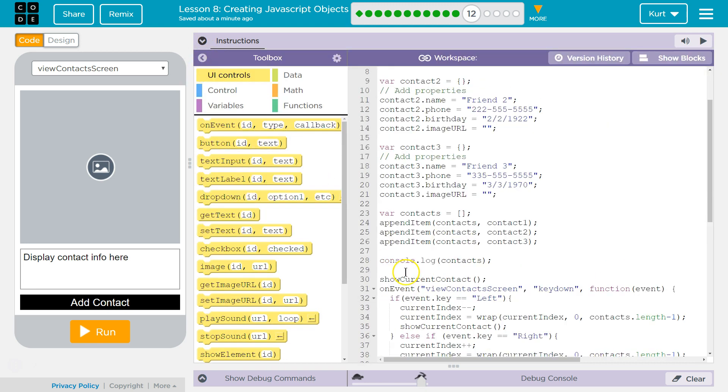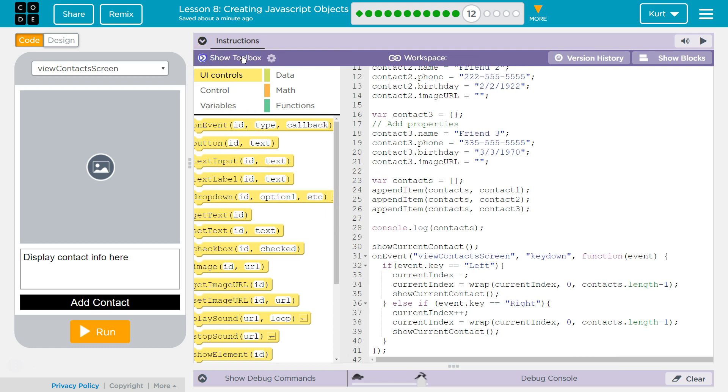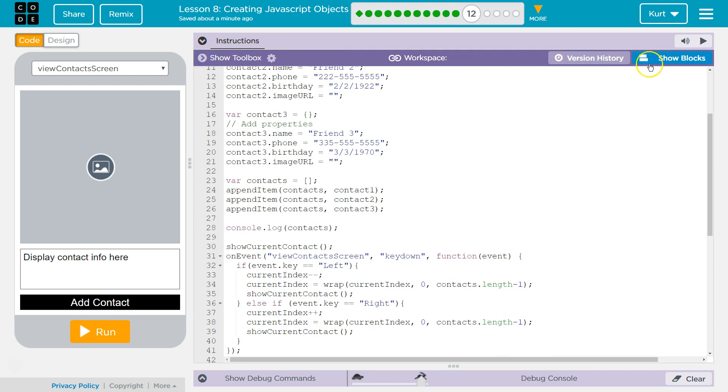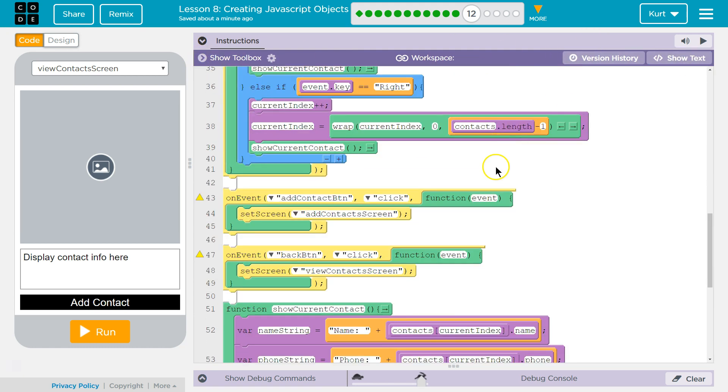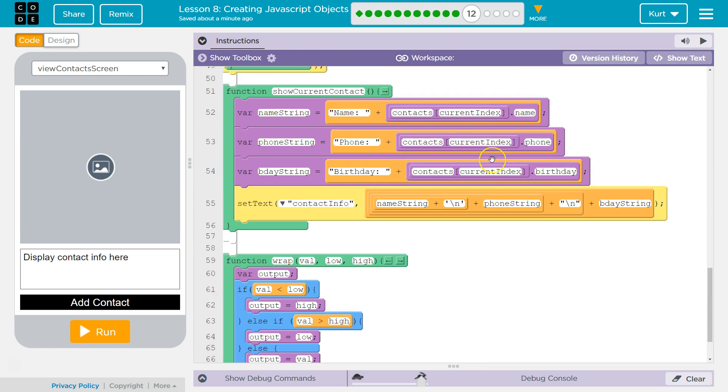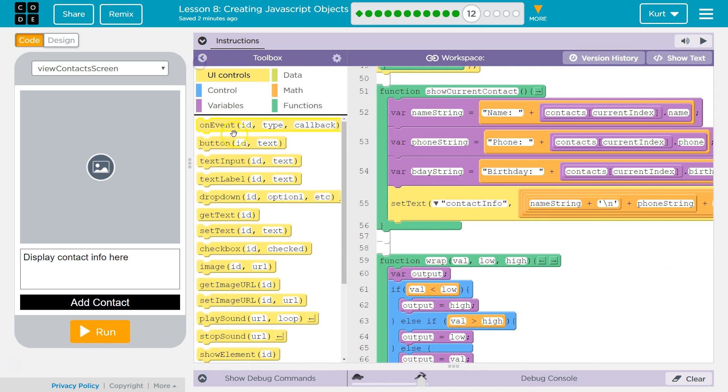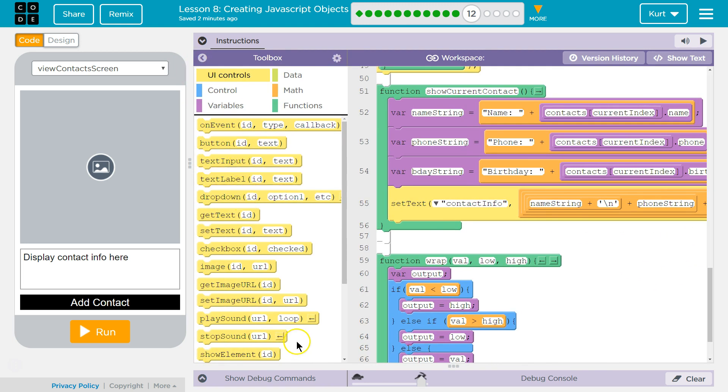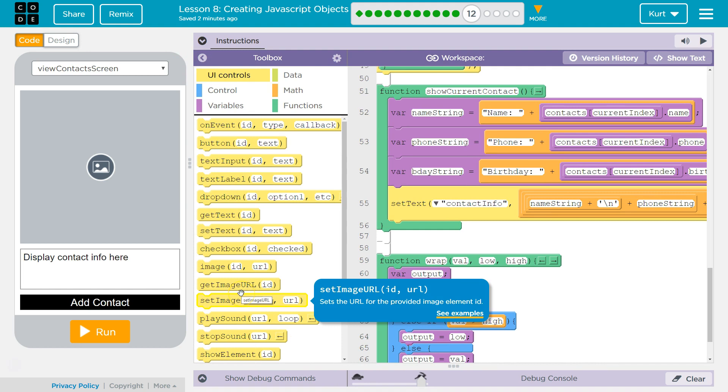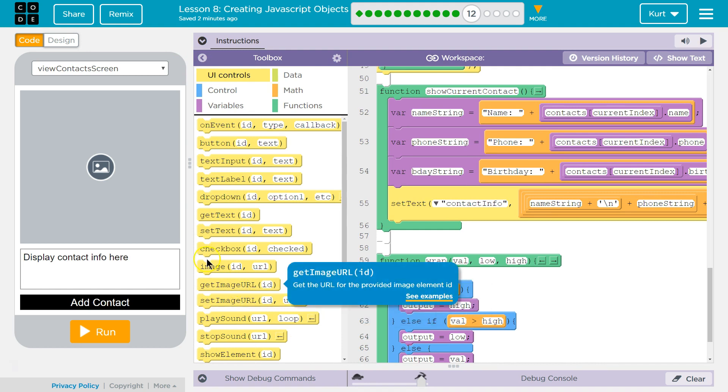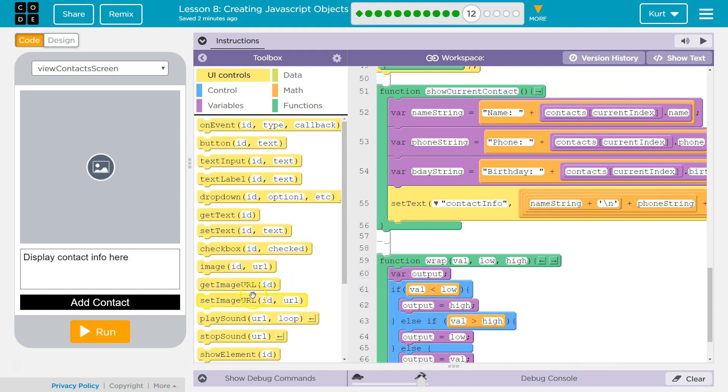So we want to go down to our function here and now we're going to set the image so we can grab that. And oh it's right here, not get, set.